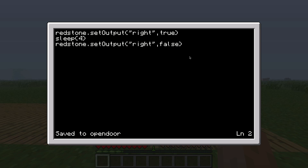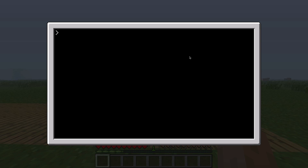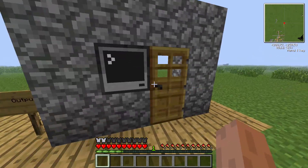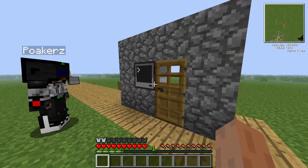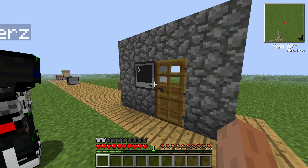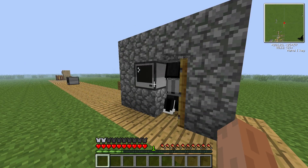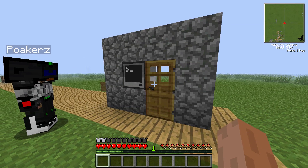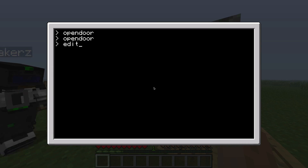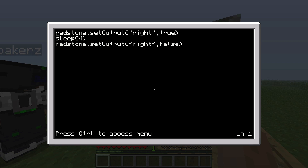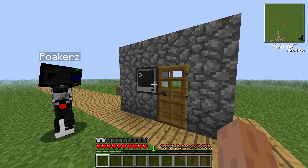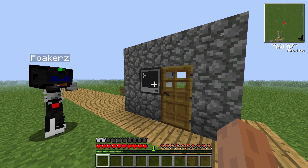So let's save this program and run it — 'opendoor'. And as you can see the door opens, and a few seconds later it closes again. Running the program again: open door, there we go, it opens, 4 seconds, and the door closes again. And that's basic Lua code — very easy to understand. Just three lines of code: open the door, wait 4 seconds, close it again. You can imagine you can make way more complicated programs than this, but this is really just the basics.